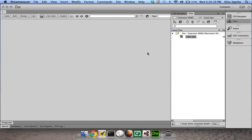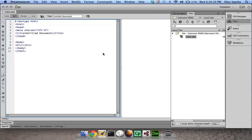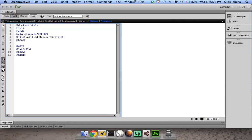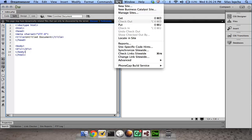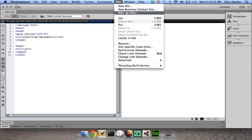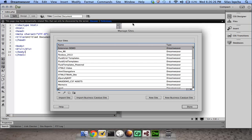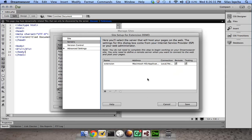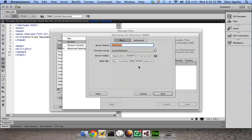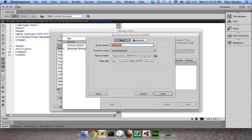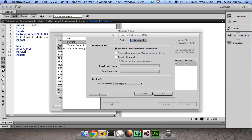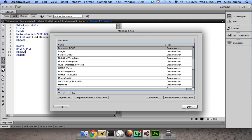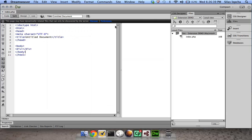I'll just open that. I already have configured all my site settings for it. If you have used the server behaviors before, it's nothing different. It's the same thing. In my case I have chosen testing server as PHP MySQL, so all the settings remain the same.